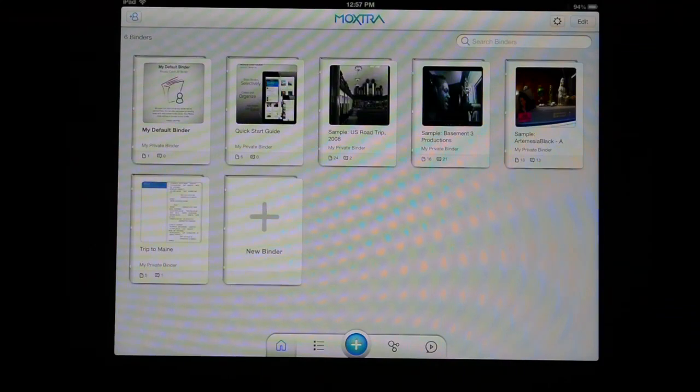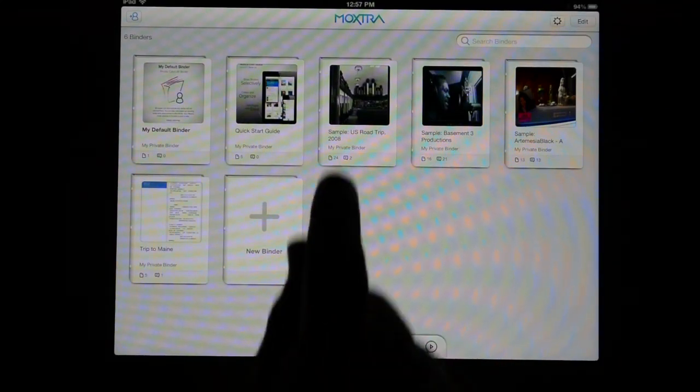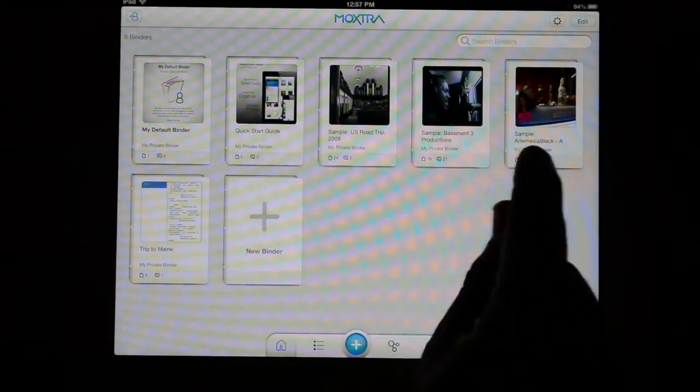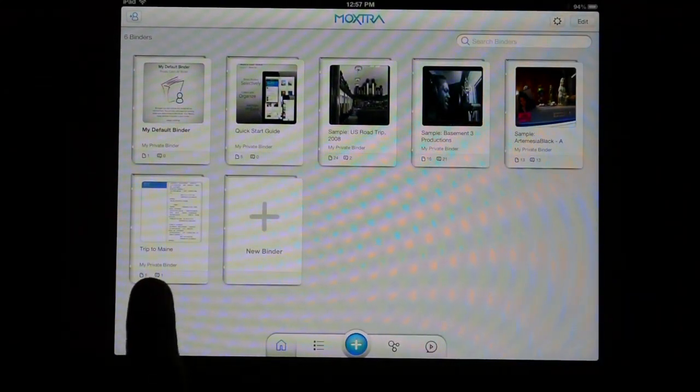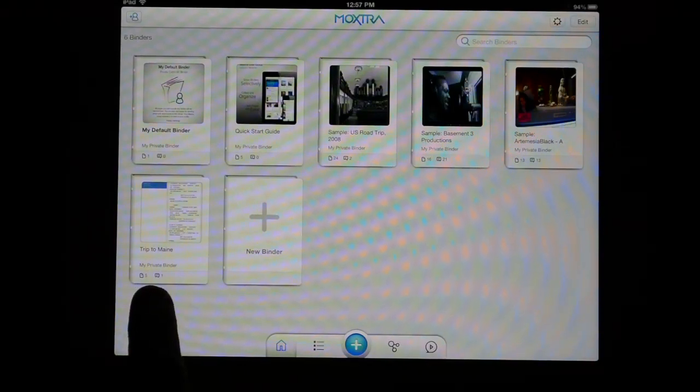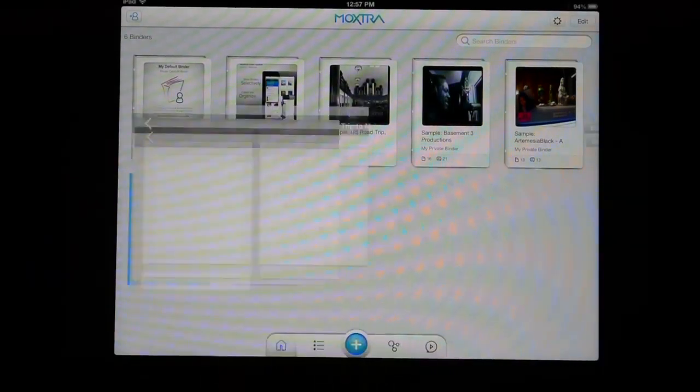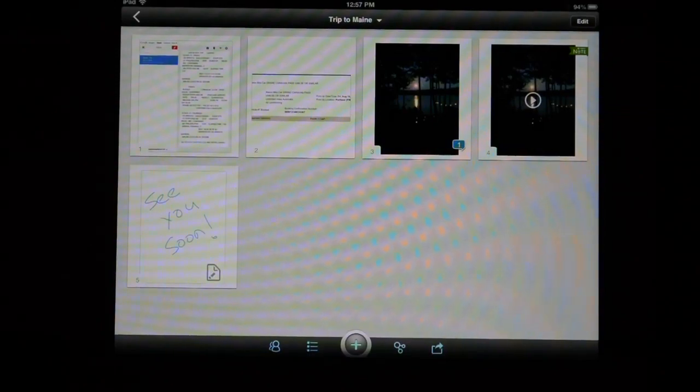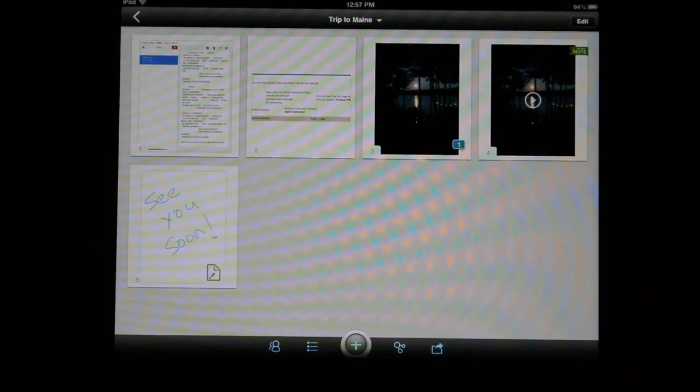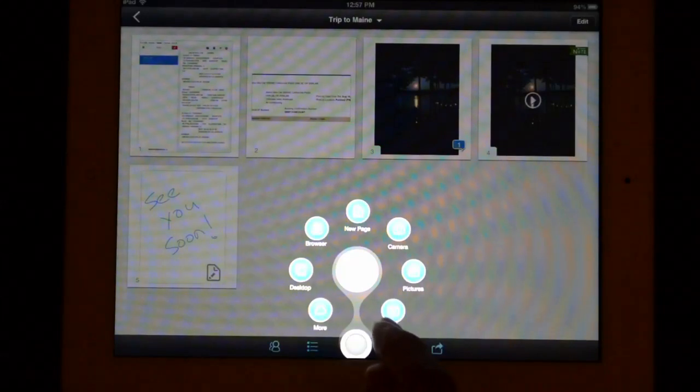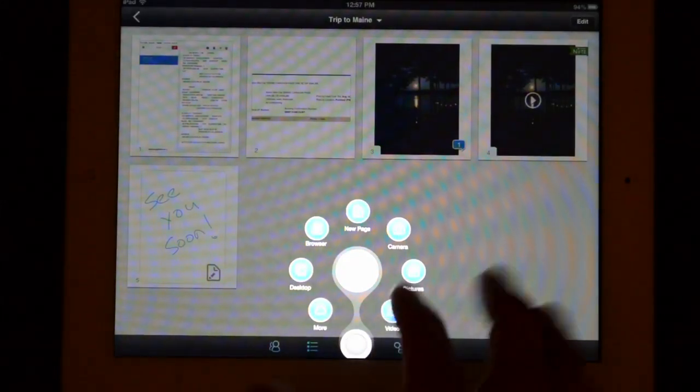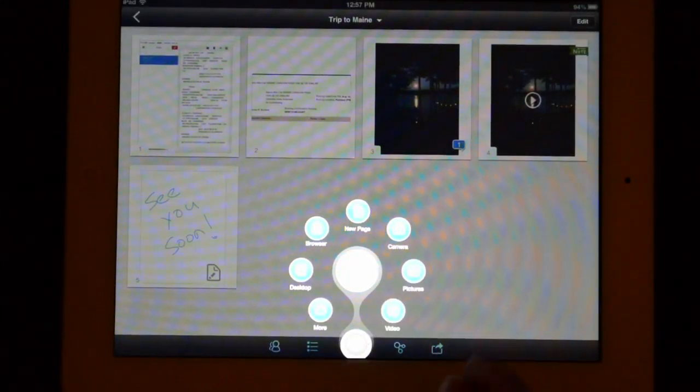You can have a bunch of different things inside each of these binders. I created a binder for my recent trip to Maine which is right here, which I filled with a few items that I had on the trip. You can add things like photographs or video or take a picture right from the device you have Moxtra running on.